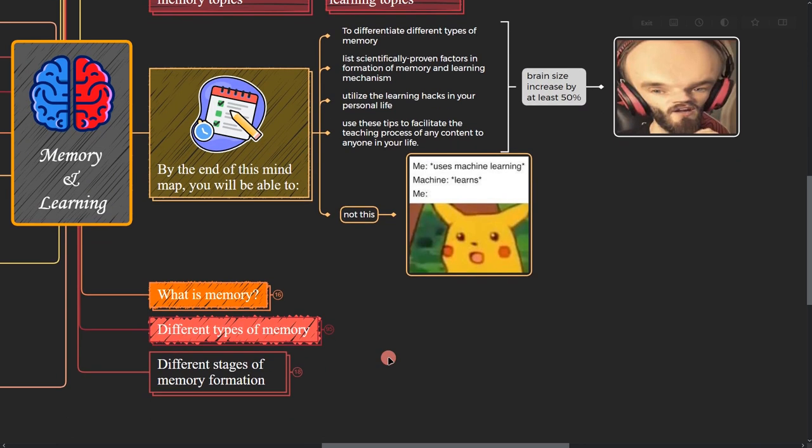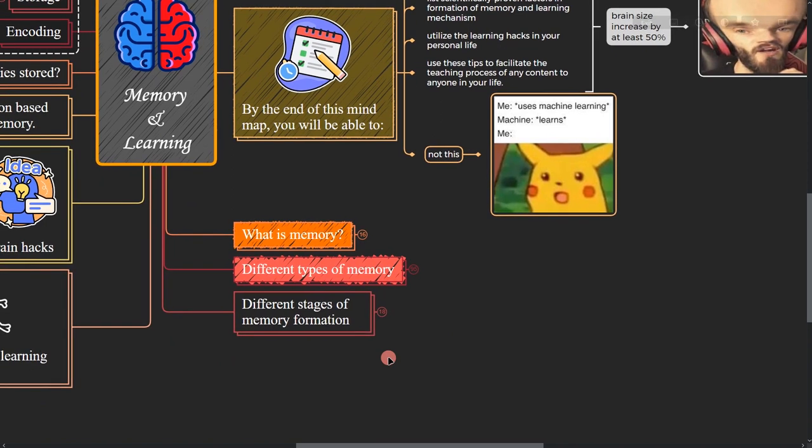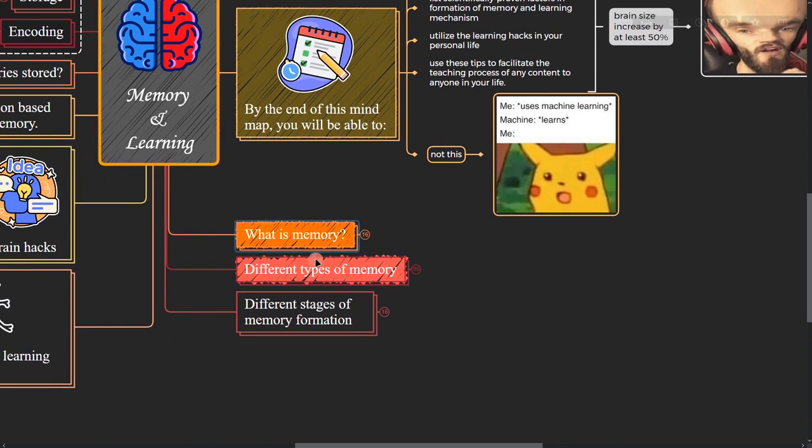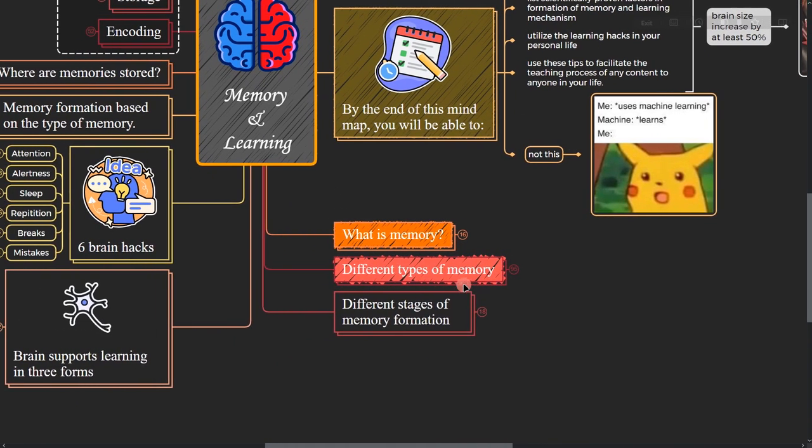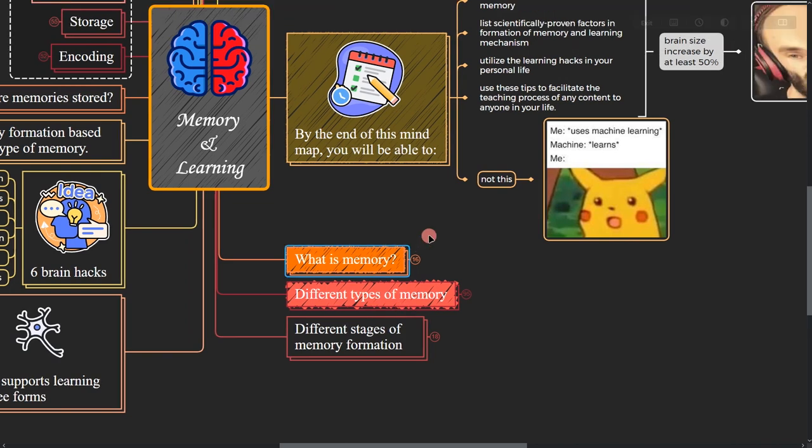So in this video we get to study these two parts, but in following videos we study memory and learning from different perspectives to be able to exploit this knowledge whenever we're trying to learn anything.